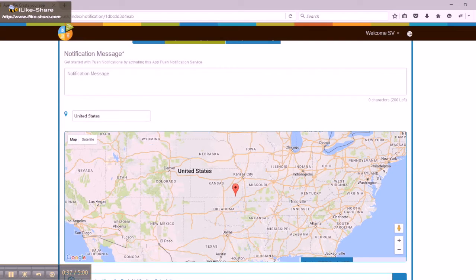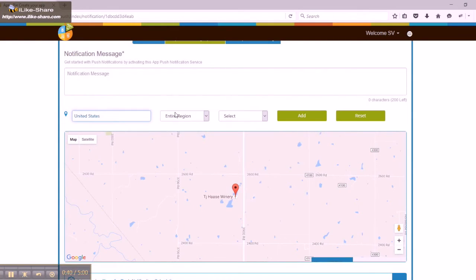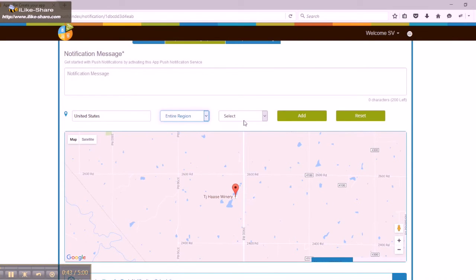Enter the geo targeted message to send push notifications to the users. You can also set the alert time.